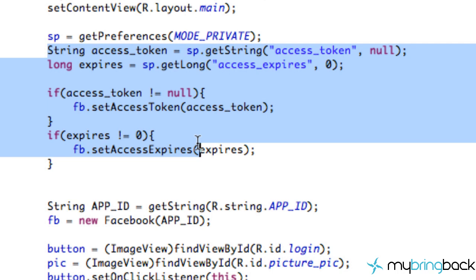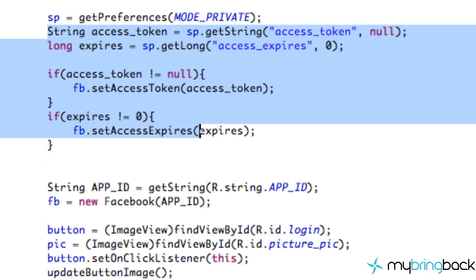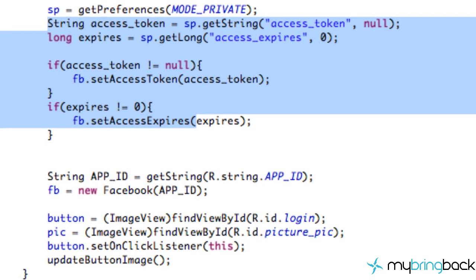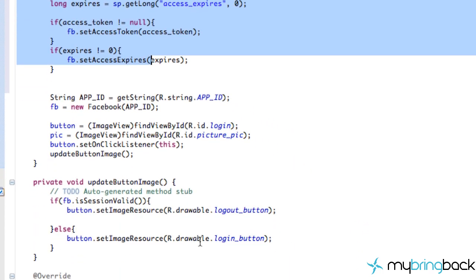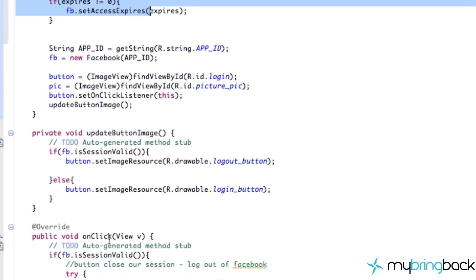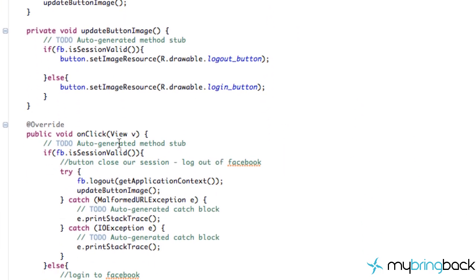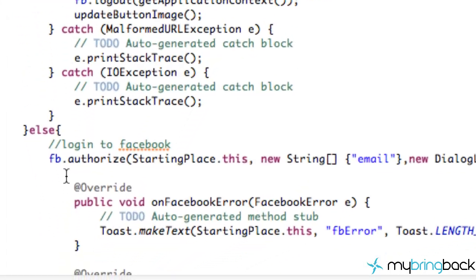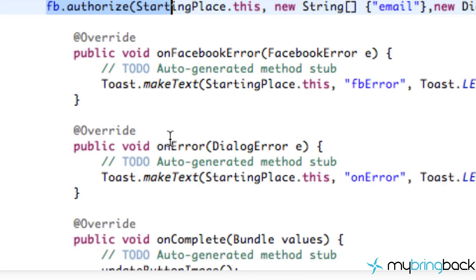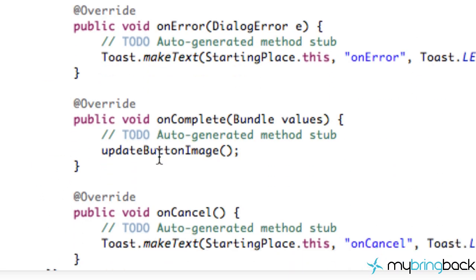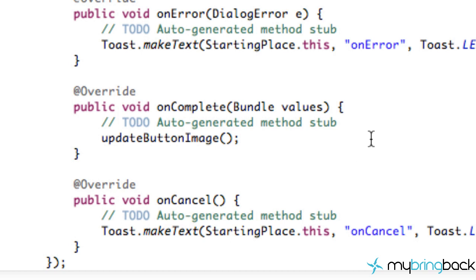So we have to figure out a way to save the information, and we're going to do that within our login when the user logs in the first time. It's going to be within our onClick method when we authorize, and then within our onComplete method we know everything worked out, so we're going to save the information to the shared preferences.